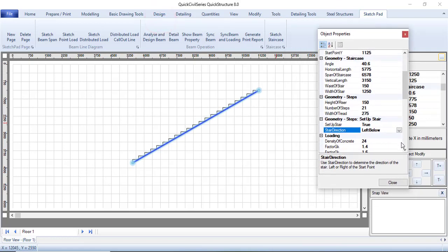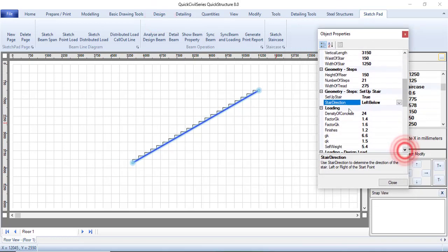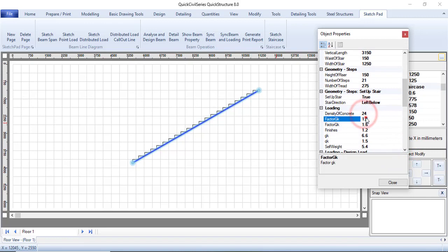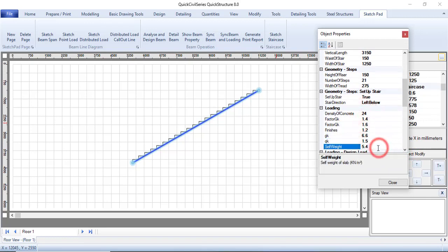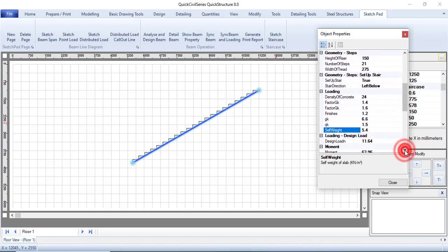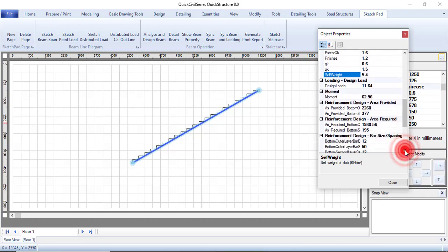Other things you can change is the density of your concrete, the loading factor, all the loads that need to be applied. The self-weight is calculated automatically. This is changing as you were fixing every other thing here.